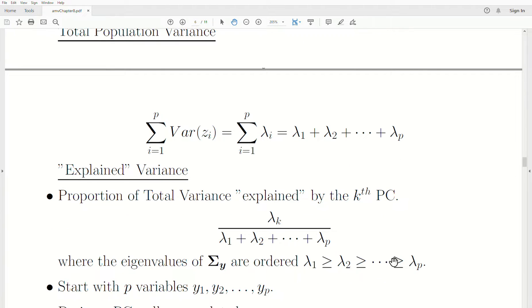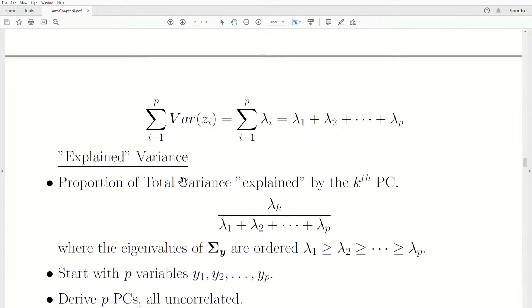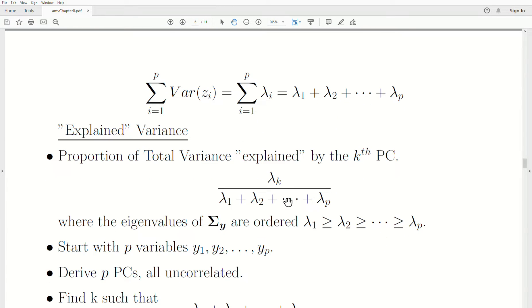Now we can look at what's called the explained variance. We know the total variance, but how much is attributed to the first principal component, or the second, or the sum of the first two? The proportion of total variance explained by the k-th principal component is lambda_k over the sum of all lambdas. These are eigenvalues of the original variance-covariance matrix sigma_y, ordered largest to smallest.